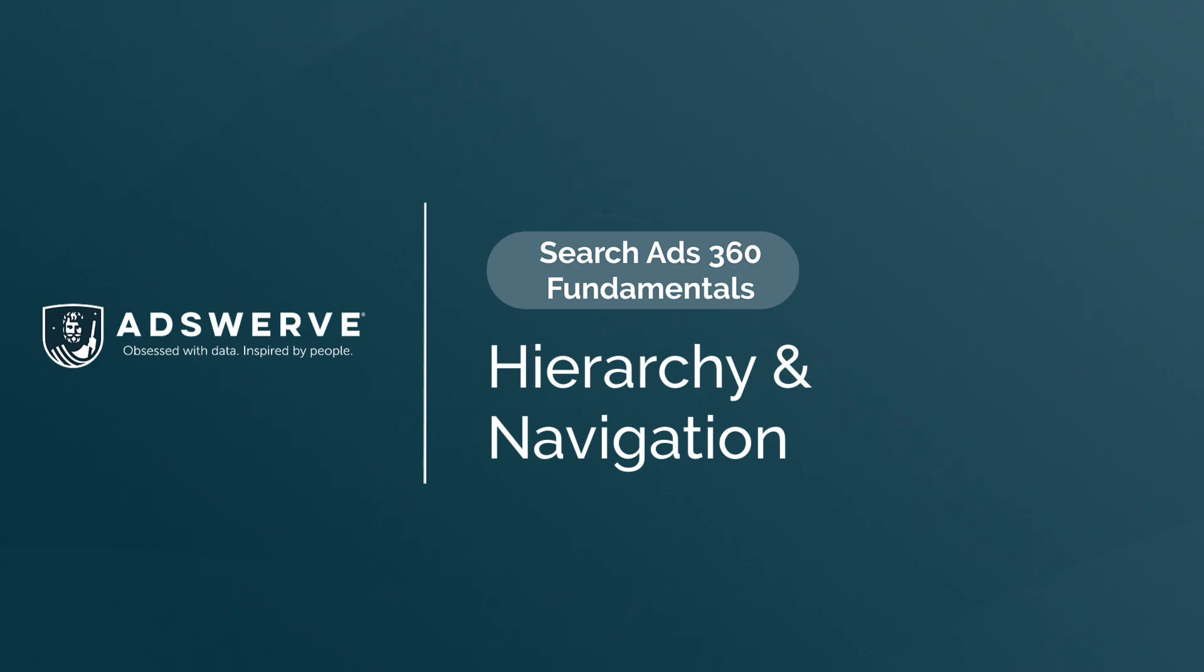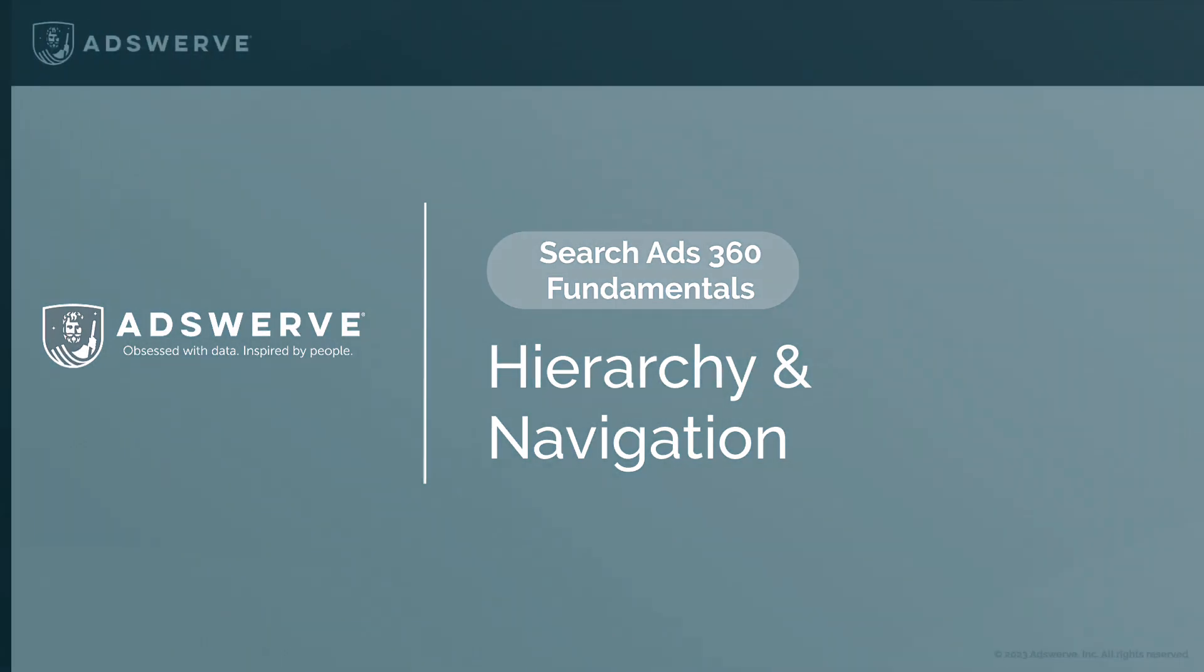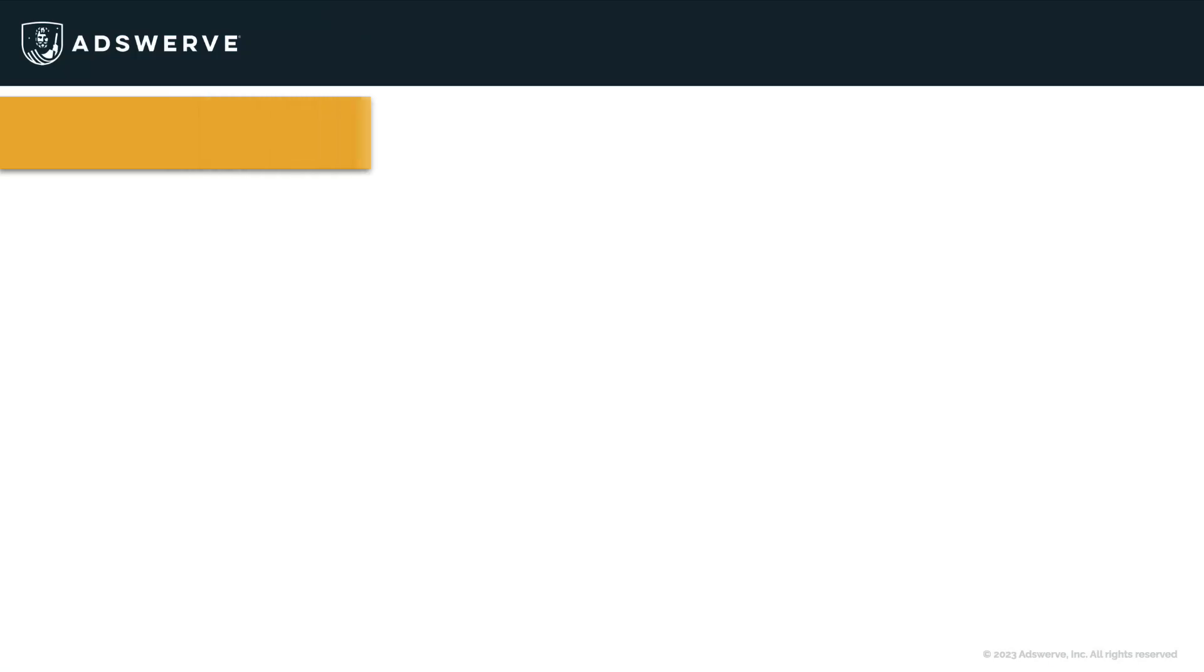Before we dive into the platform, let's talk about the hierarchy on which SA360 functions. That hierarchy looks like this.